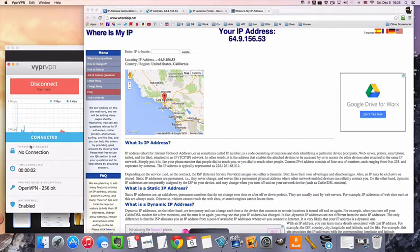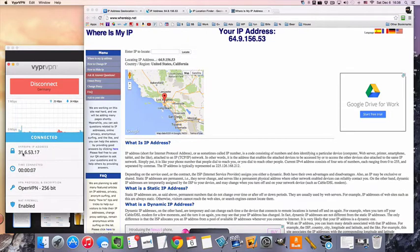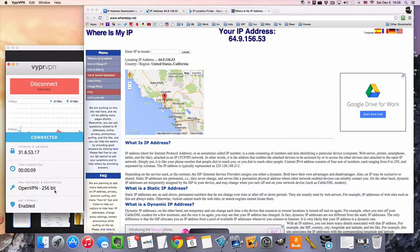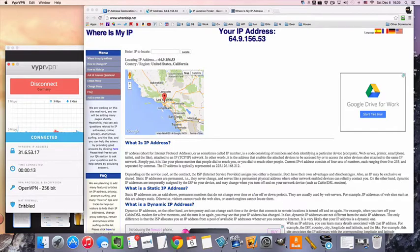And we're connected now. It says no connection right here, but there we go, the IP pops up right away. We're connected with 256-bit OpenVPN, we've got our NAT firewall enabled for higher security.